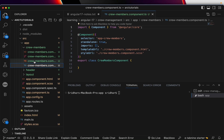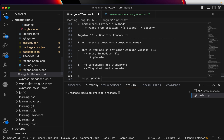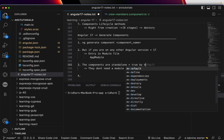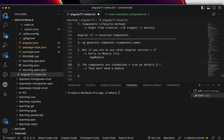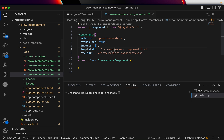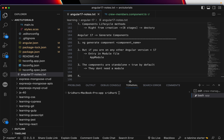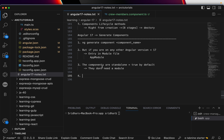Now if you open the component's TypeScript file, you will see that `standalone` is set to `true` by default. That's why you don't need a module in Angular 17.